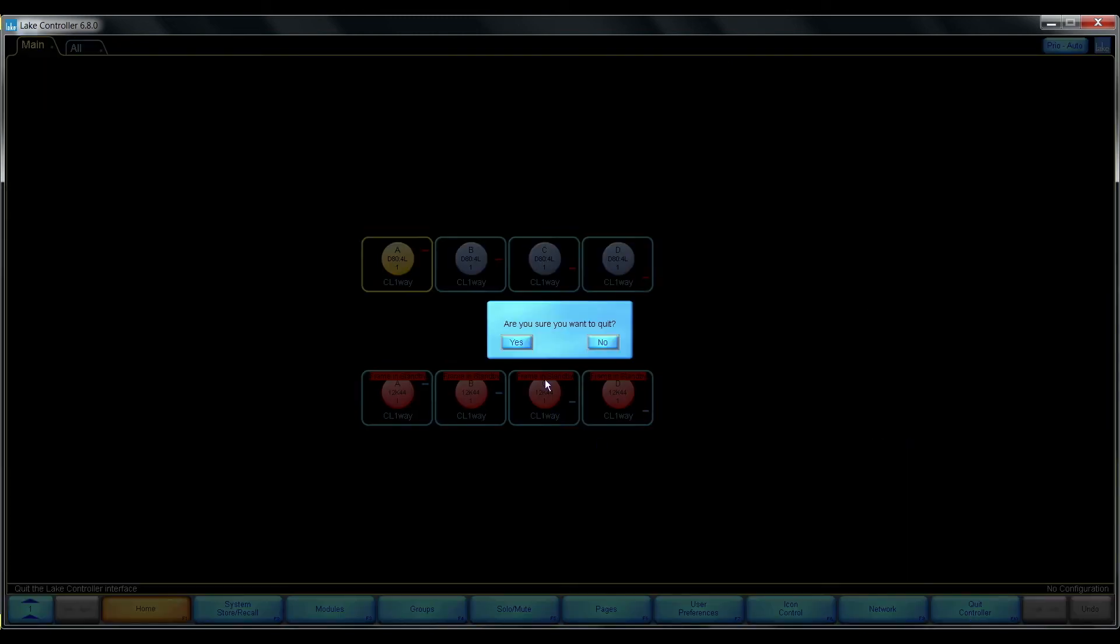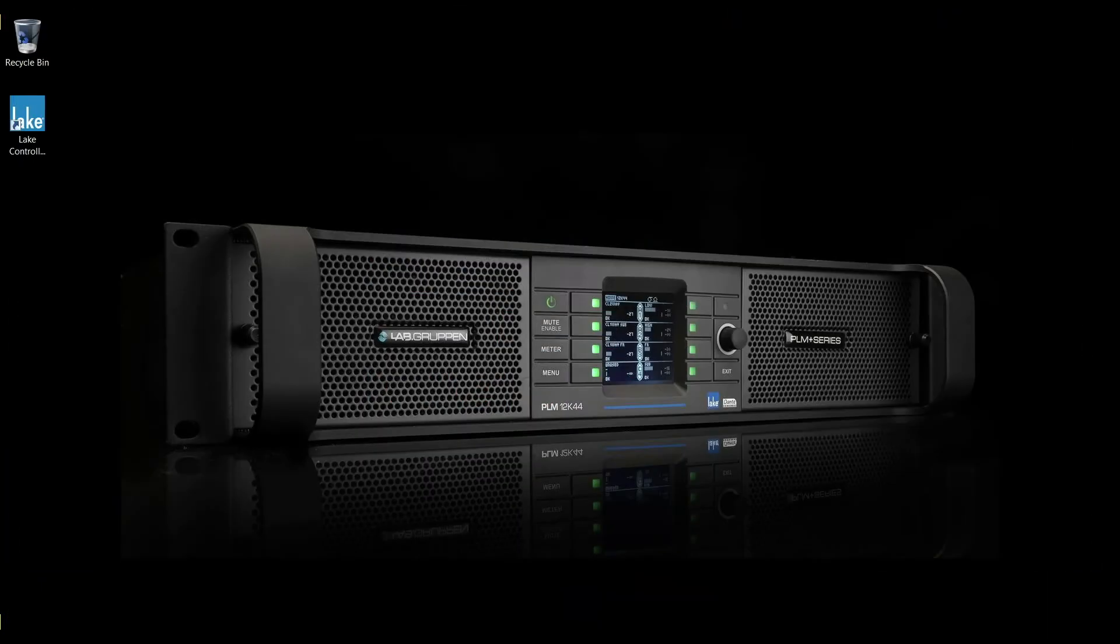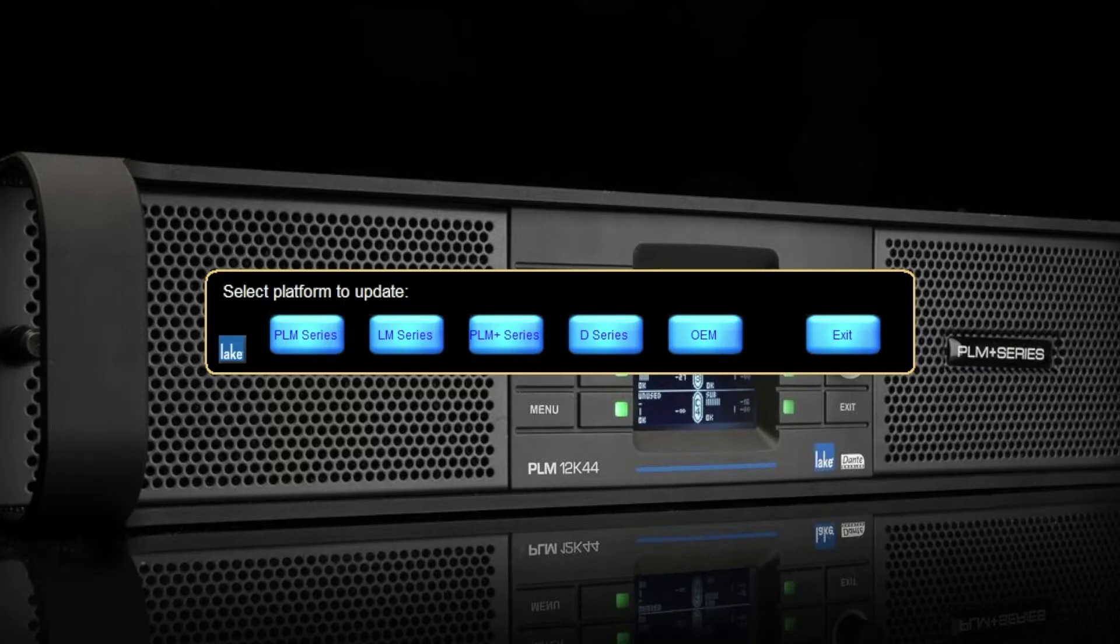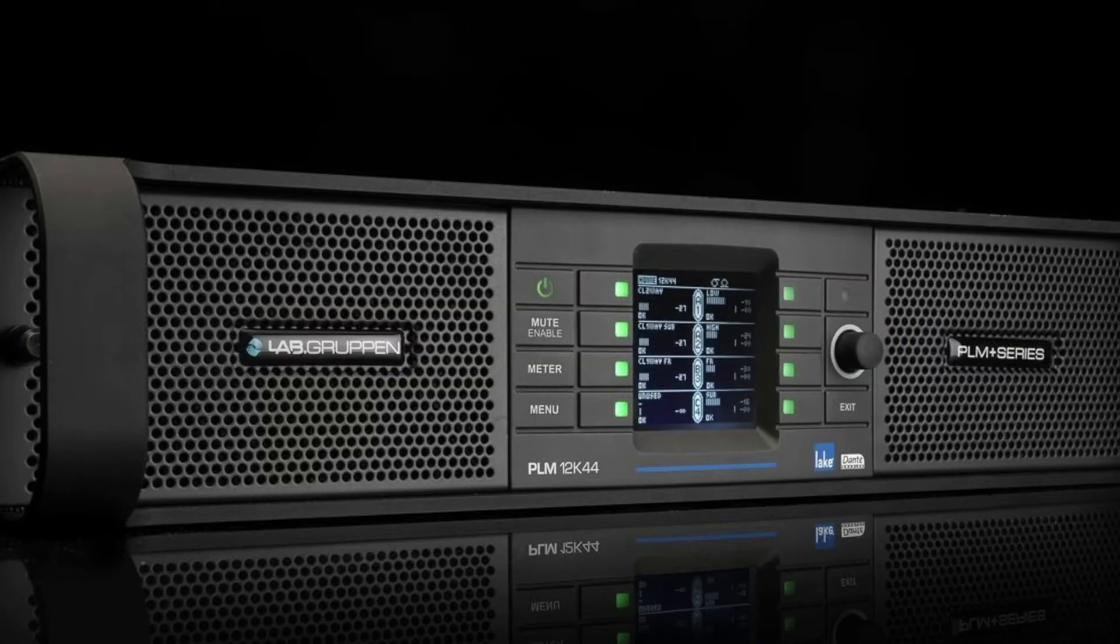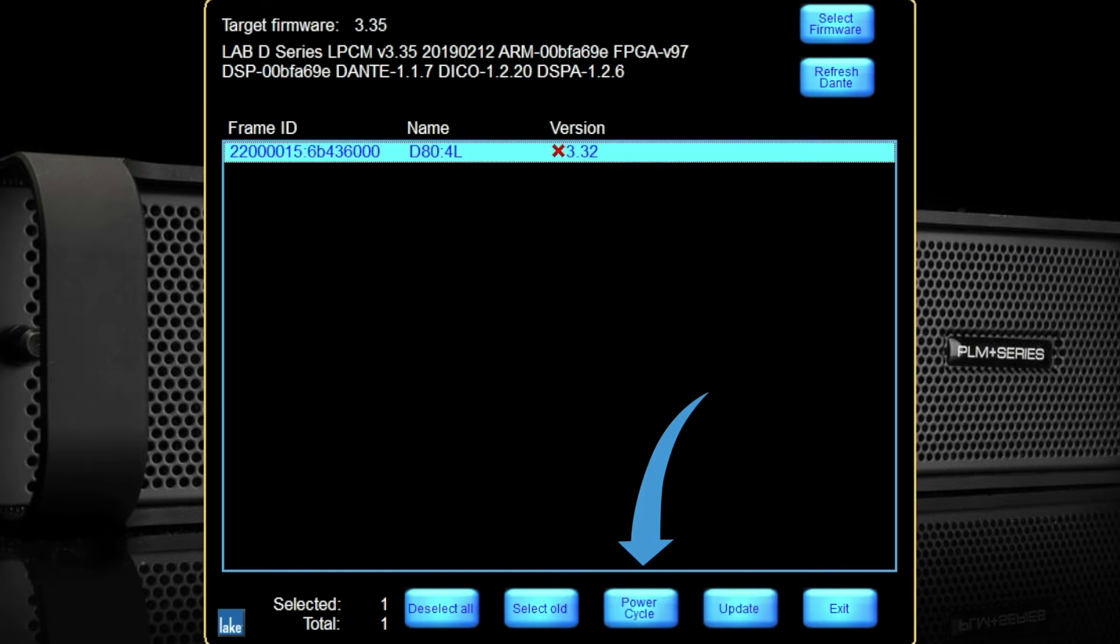So let's quit the Lake controller and use the Updater Power Cycle option.